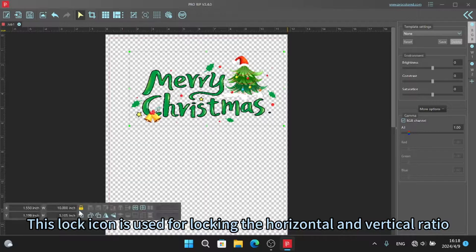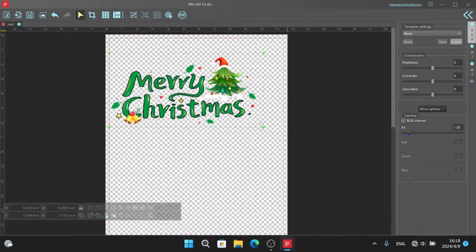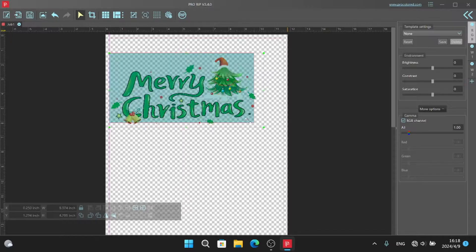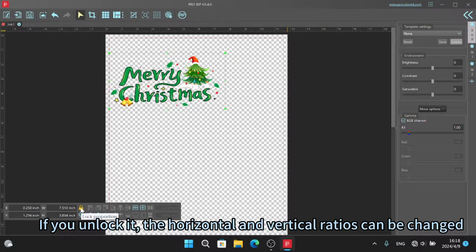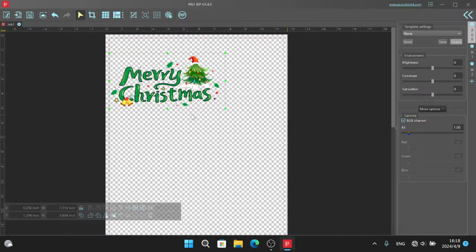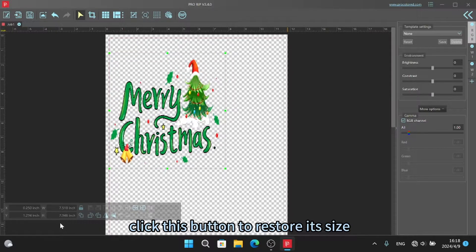This lock icon is used for locking the horizontal and vertical ratio. If you unlock it, the horizontal and vertical ratios can be changed. Click this button to restore its size.